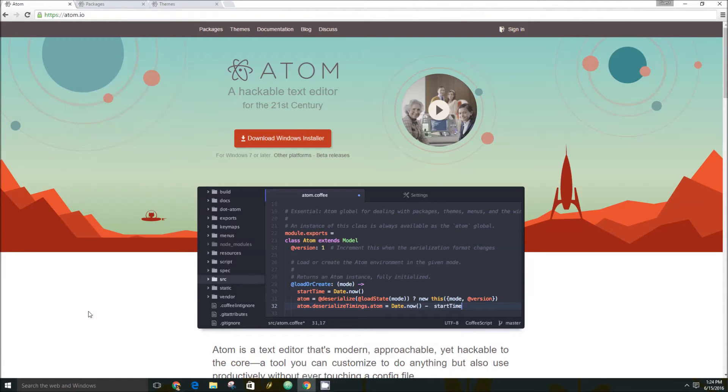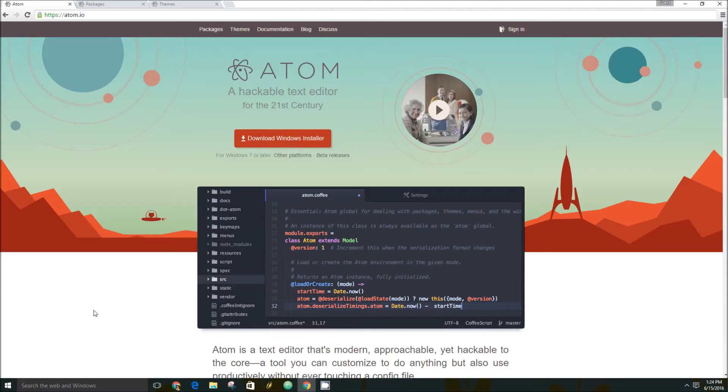Hey guys, this is Brad with PCMech.com and today we're taking a look at Atom, a hackable text editor for the 21st century.